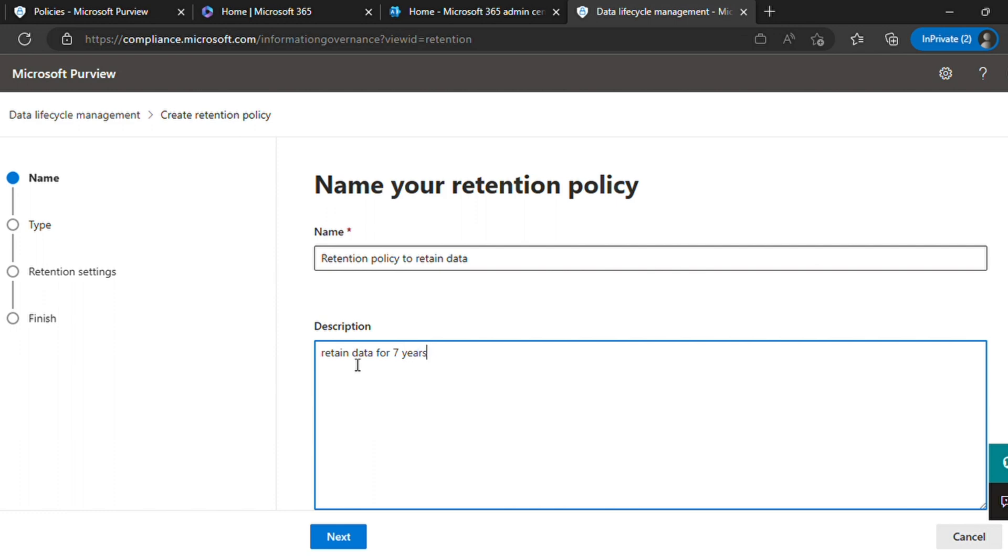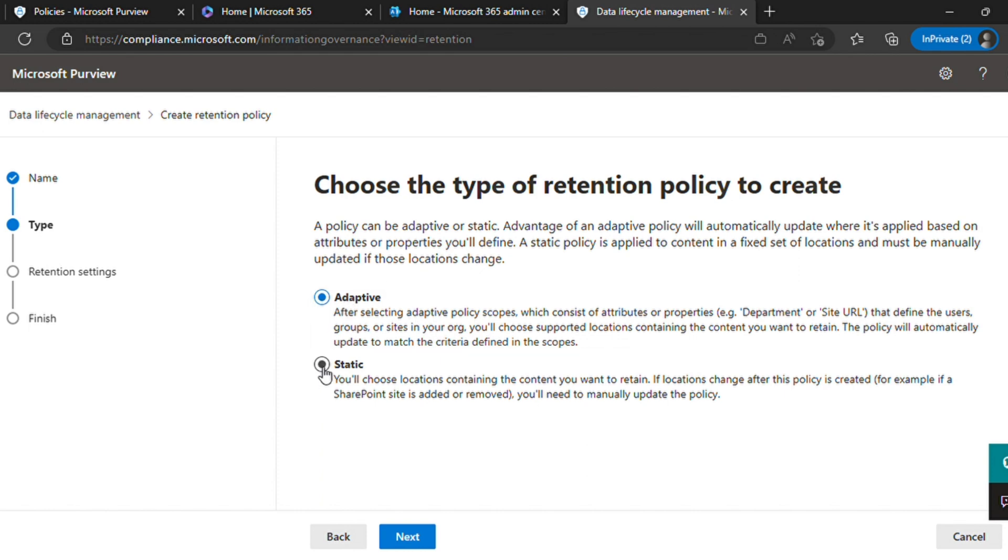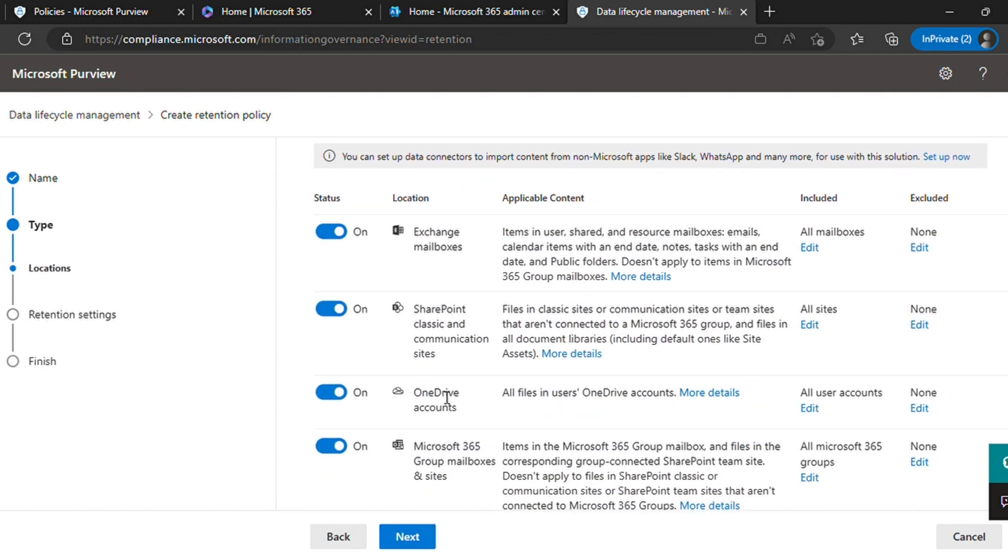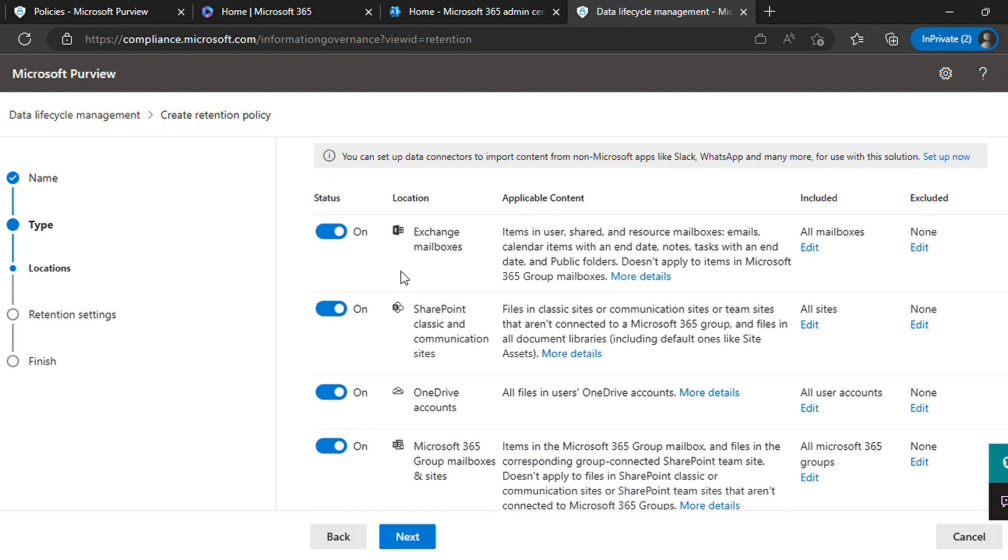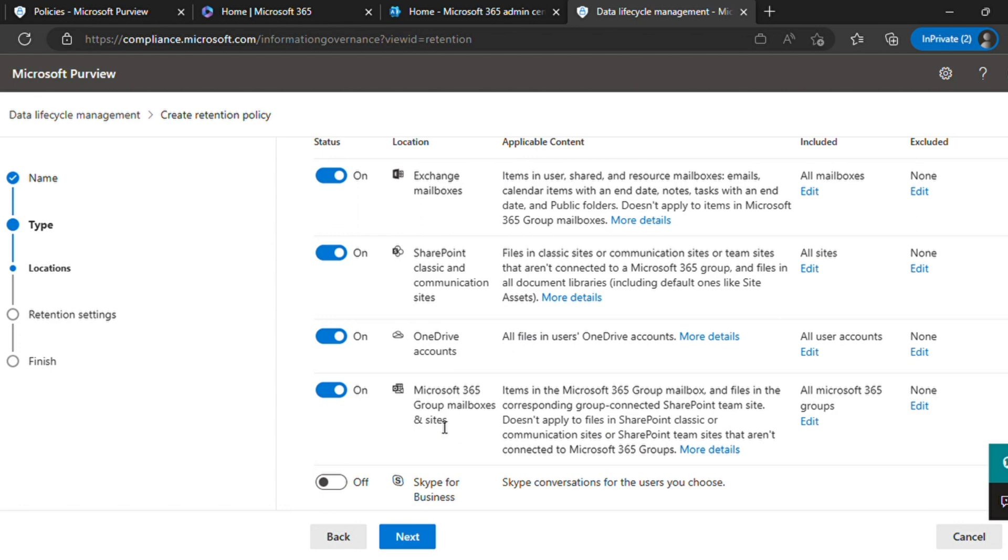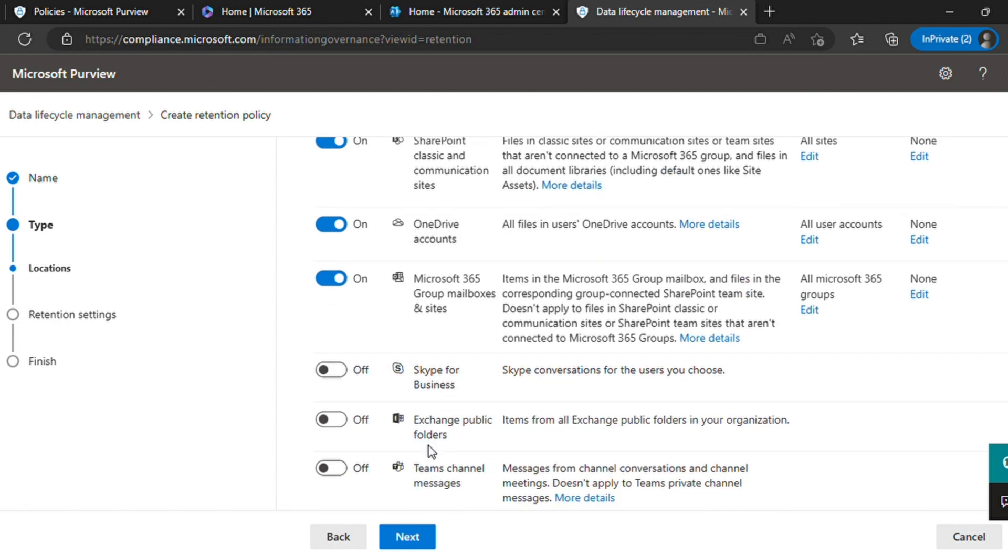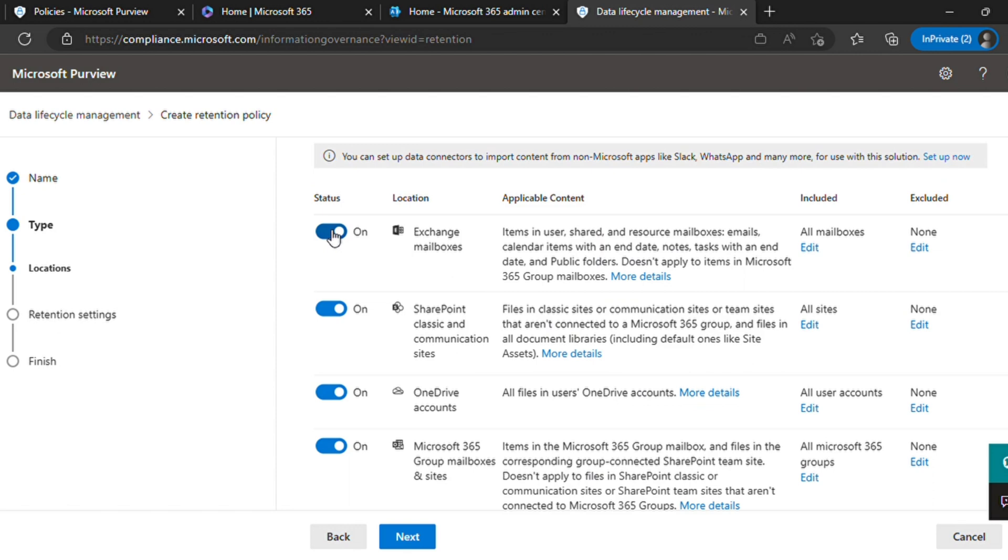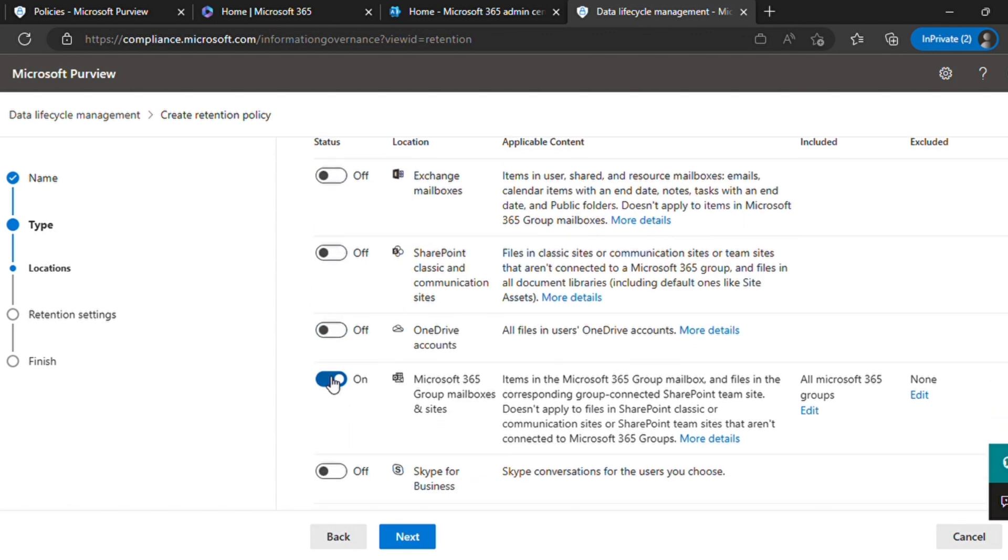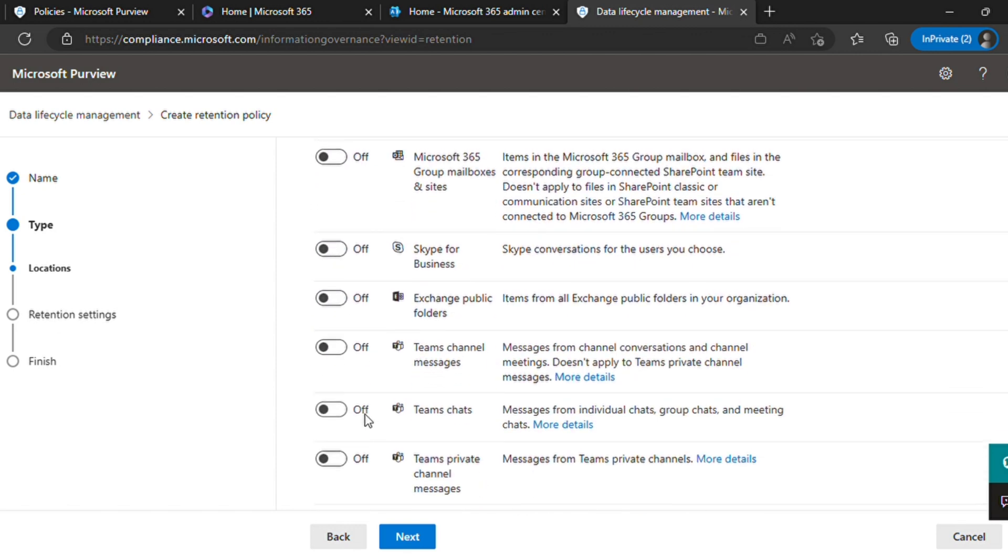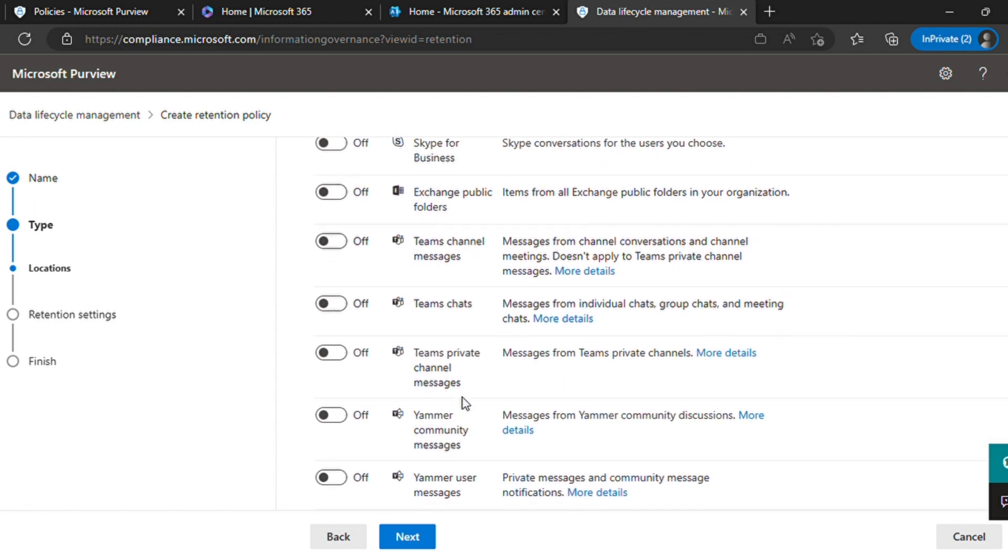Once you are done, click next. Choose static, select a static type of policy, and you will see all the scope locations where you can apply your retention policy - Exchange mailboxes, SharePoint sites, Office 365 groups and mailboxes, Skype for Business, Microsoft Teams channels, chat, private or public messages, Yammer. Here we will learn to create it for Teams chat.